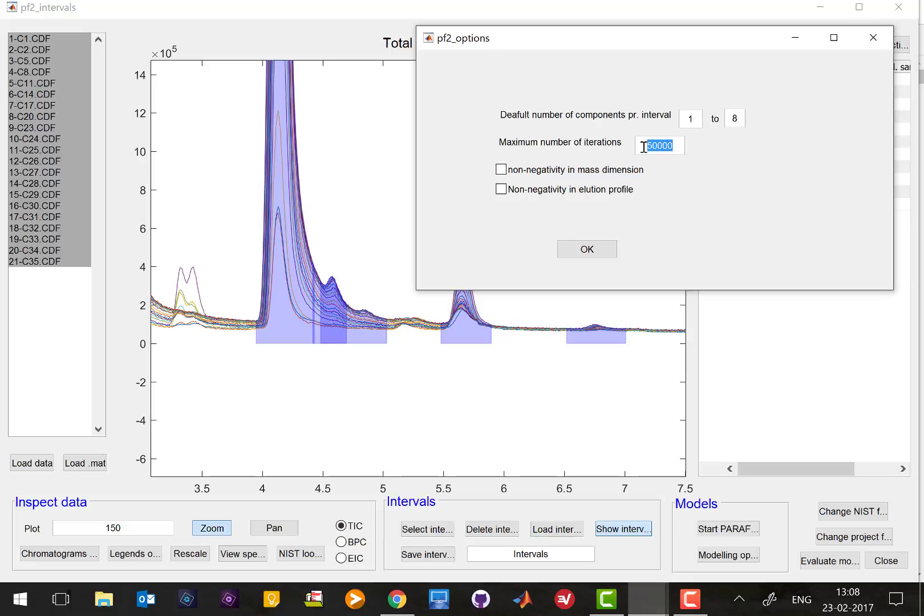We don't worry about the number of iterations in the algorithm we just leave it but what we do want is that we want to have non-negativity in the mass dimension.